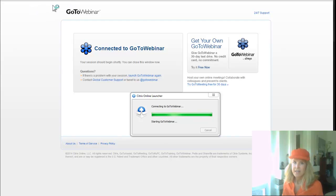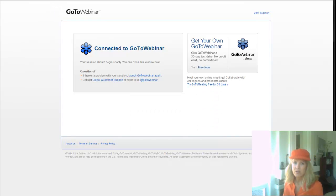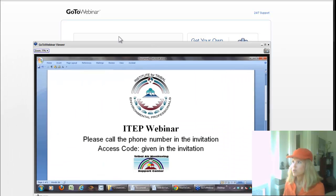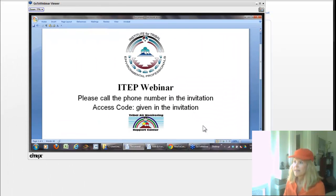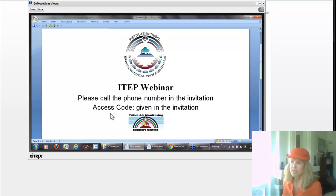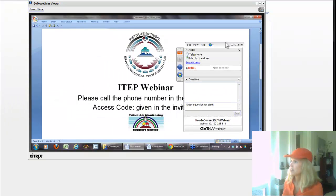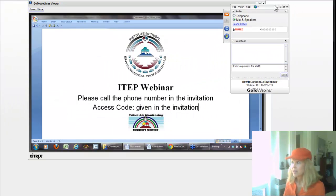You click that and then it does this thing where it's connecting to the webinar — connecting, connecting, connecting — and then it opens up your actual webinar in a new browser window.